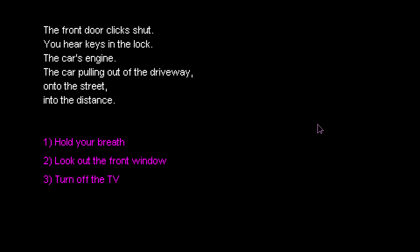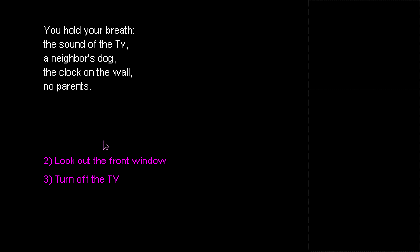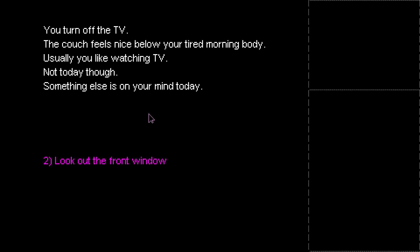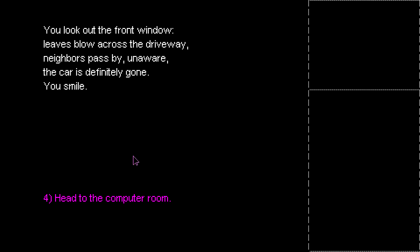Okay, we're straight into it. No preamble. You hold your breath. The sound of the TV, your neighbor's dog, the clock on the wall. No parents. Always the best time to do it, or when they're in bed. I'm going to turn off the TV, because you've got to get rid of that noise. Couch feels nice below your tired morning body. Usually you like watching TV. Not today, though. Something else is on your mind. Something filthy.